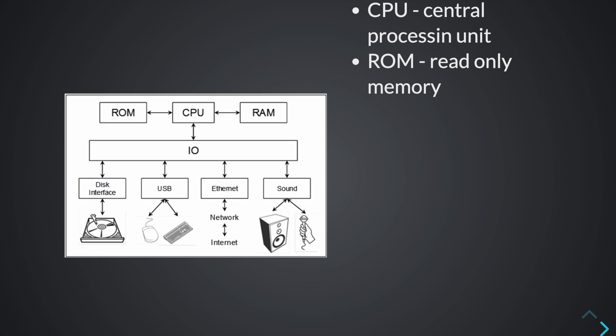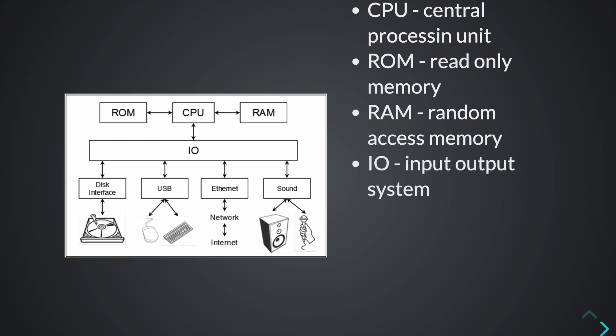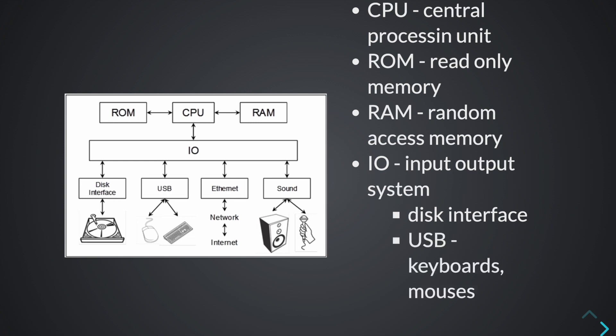Then we have RAM. This is random access memory. It's the computer's short term memory where the data that the processor is currently using is stored. And then we have input output systems where everything is connected. So here we have disk interface, which in the old days was known as permanent storage. Then we have the USB where things connect like keyboards and mouses. We have the display, we have ethernet which connects to the internet, and sound.